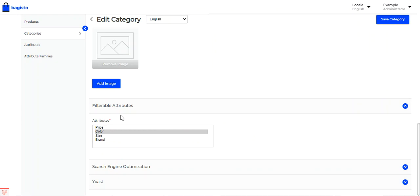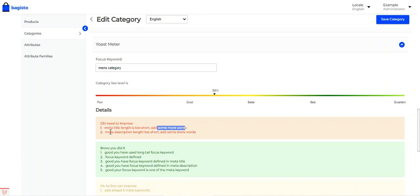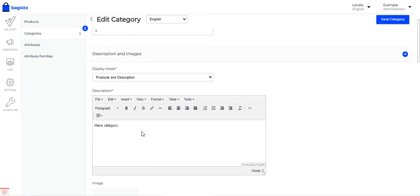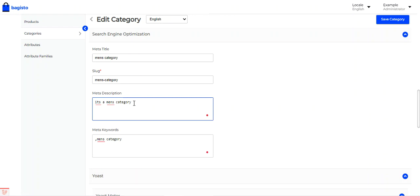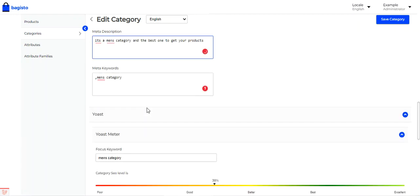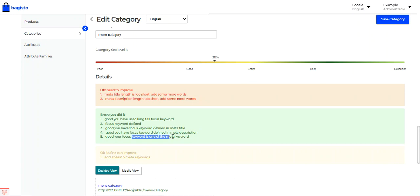There is also the Yoast section for categories. Right now the category SEO level is at 38%. The focus keyword has been set as 'men's category.' Under the details, suggestions show that the meta title length is too short and the meta description length is too short — add more words. After adding more content, you'll see 'Bravo, you did it!' — indicating the focus keyword has been defined in the meta title, meta description, and meta keywords.